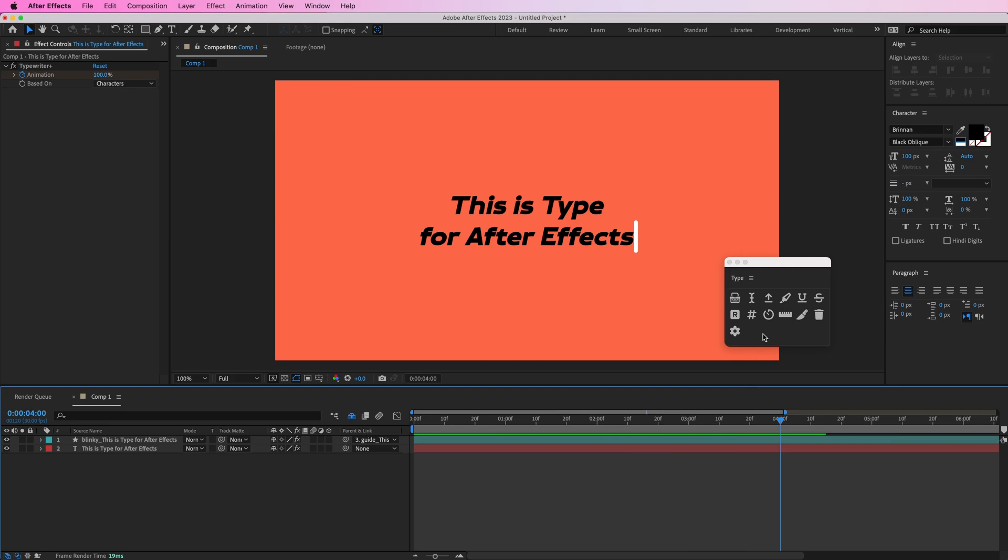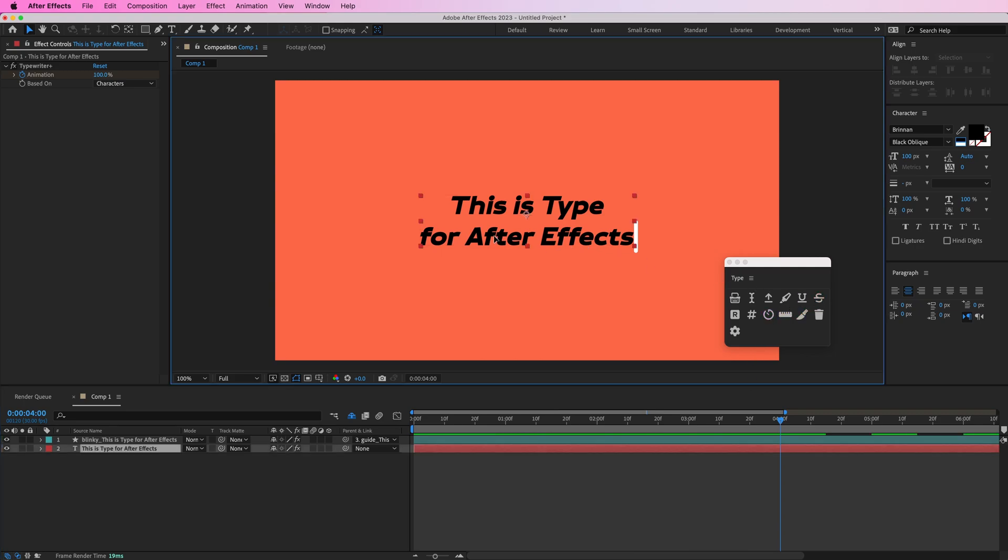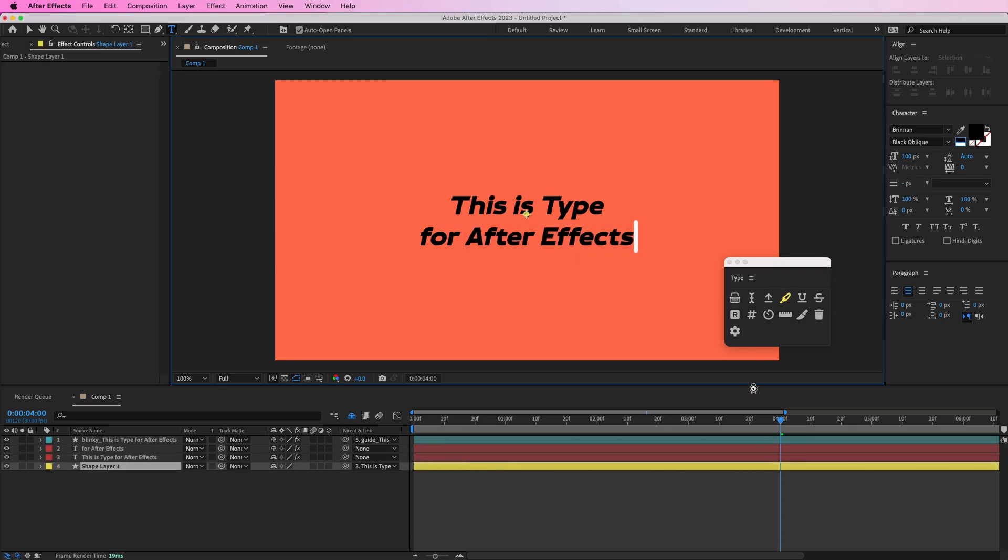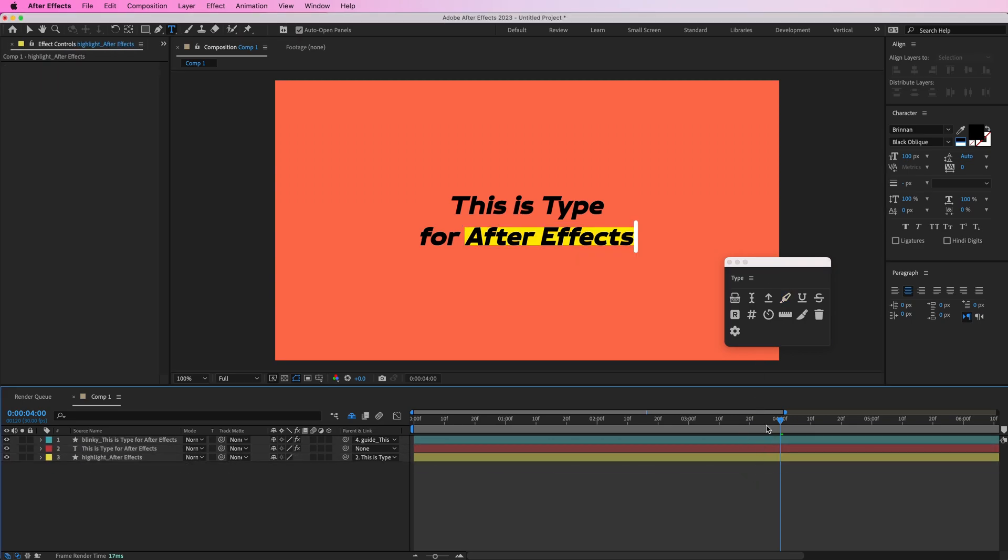The highlight, underline, and strikethrough features all work the same. So you can select a range of text and then press one of those buttons and you'll get that effect.